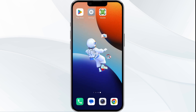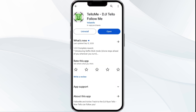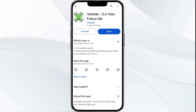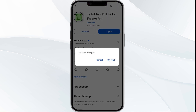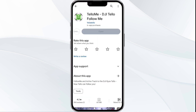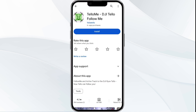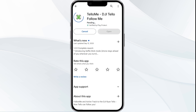The fifth solution is to uninstall and reinstall the app. If the problem persists, uninstall the Telu app by going to the Play Store app, searching for the app, and selecting uninstall. Once uninstalled, reinstall the app by clicking on the install button.